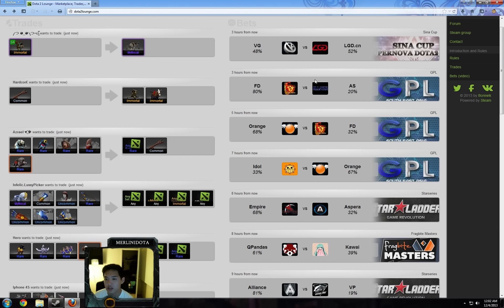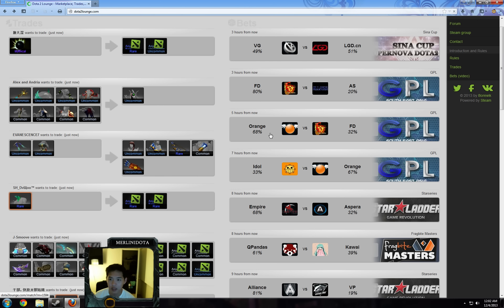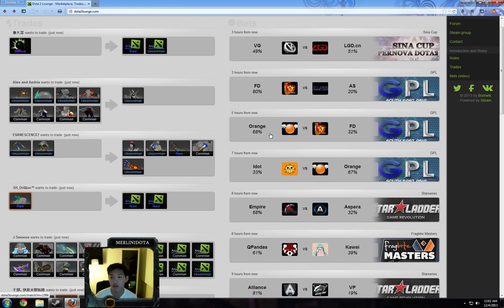The first one that we have is Vichy vs LGD China in a best of 5 I believe. Vichy have just been beating everybody. They beat DK twice, they beat LGD China. I don't really see a good reason not to bet on them, especially when it's a coin flip in odds. So I'll be betting on Vichy in this one.